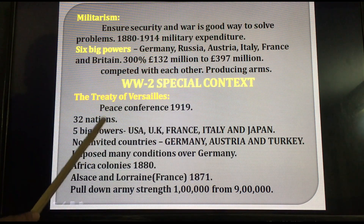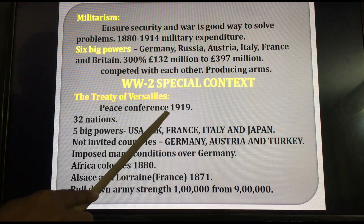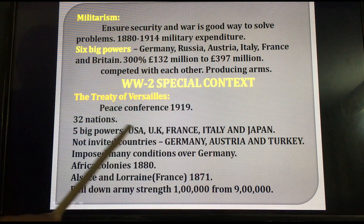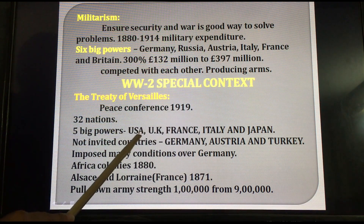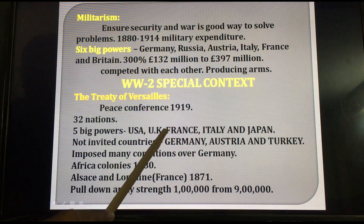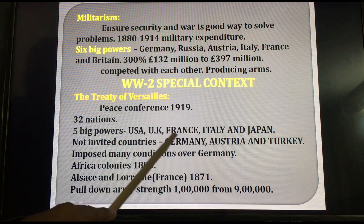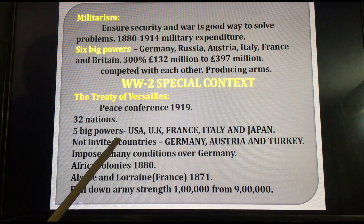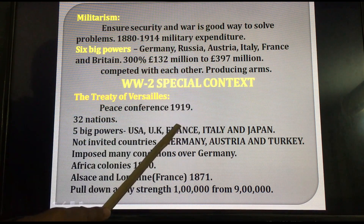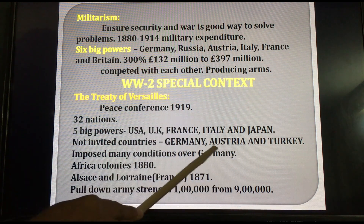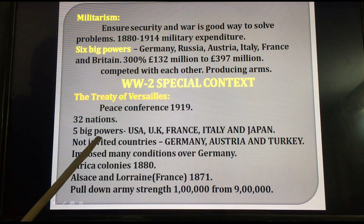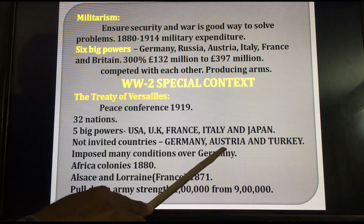32 nations participated in the Treaty of Versailles. Actually, five big power countries actively participated: USA, UK, France, Italy, and Japan. These big power countries conducted this meeting. Some countries were not invited to the Versailles Treaty or peace conference in 1919. Those countries were Germany, Austria, and Turkey — these three countries were not invited.